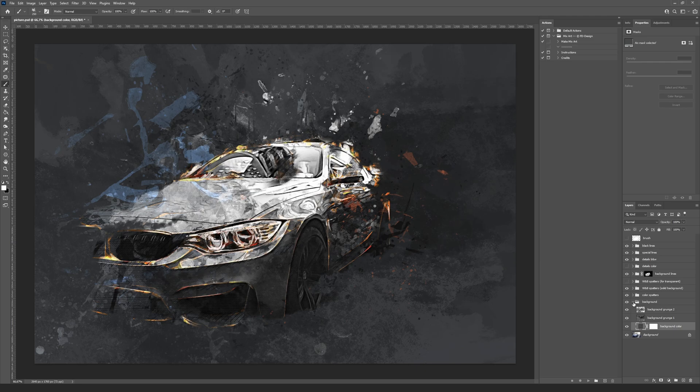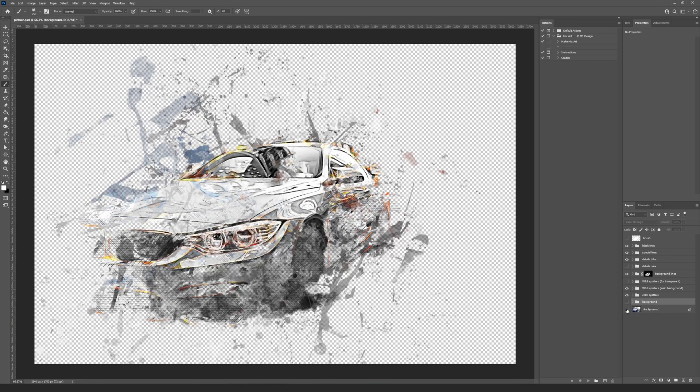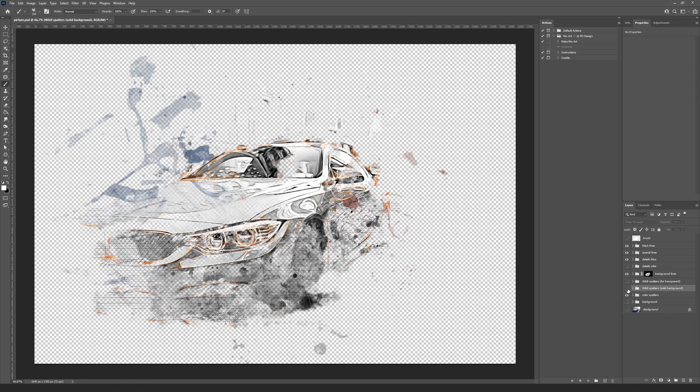If you want to make the transparent background, hide the background group and background layer. After that, hide the B&W spatters solid background and show the B&W spatters for transparent group.